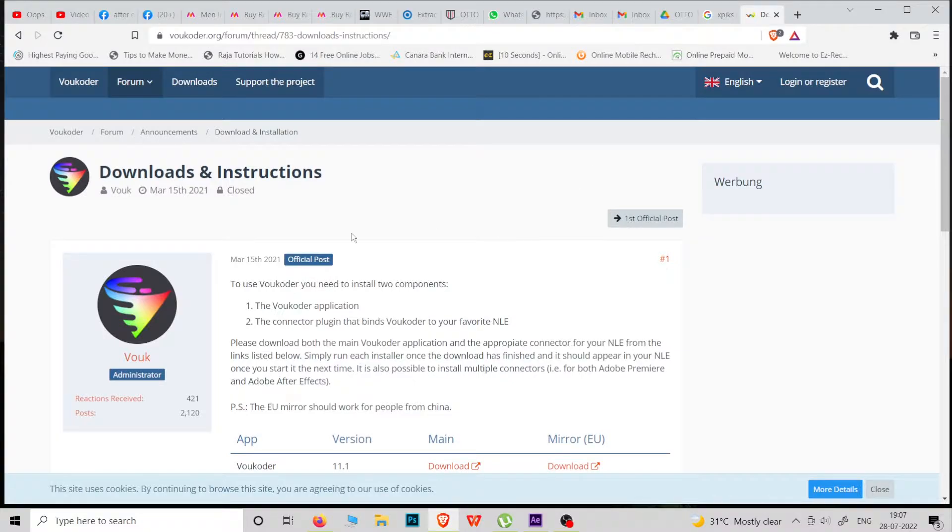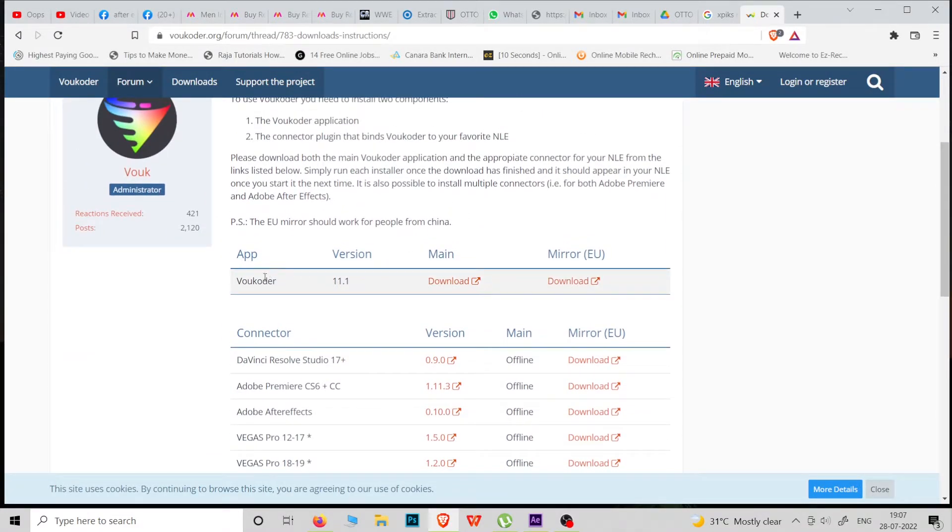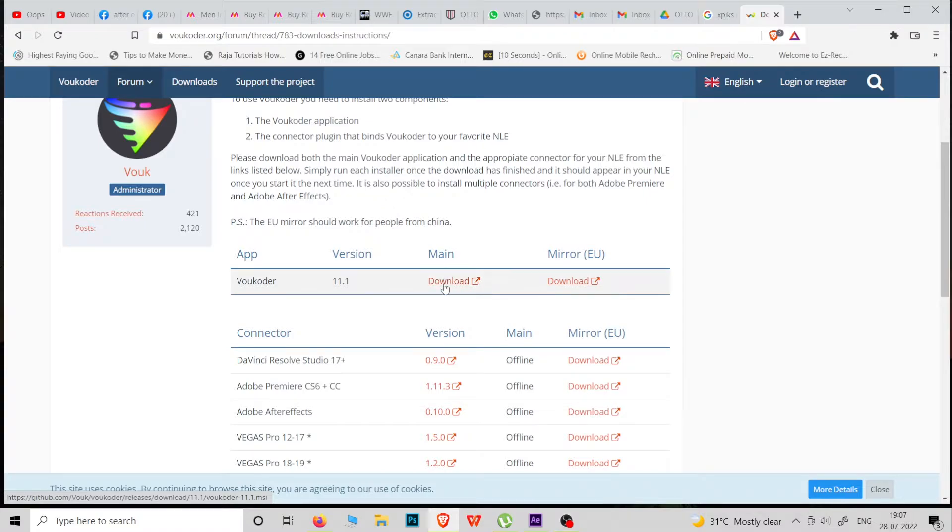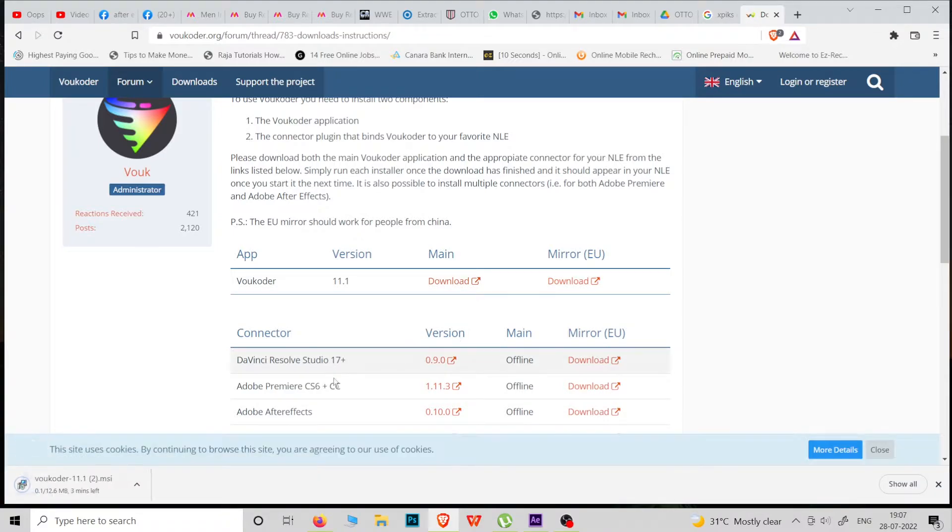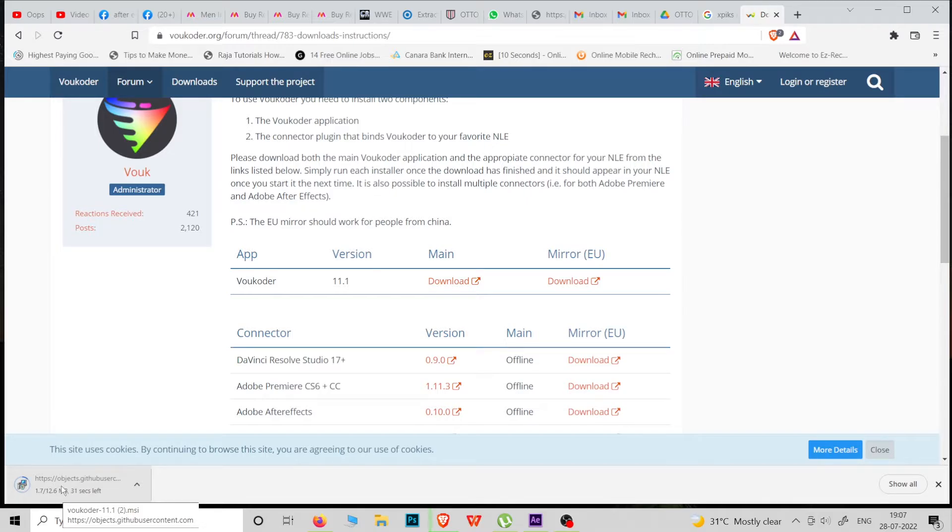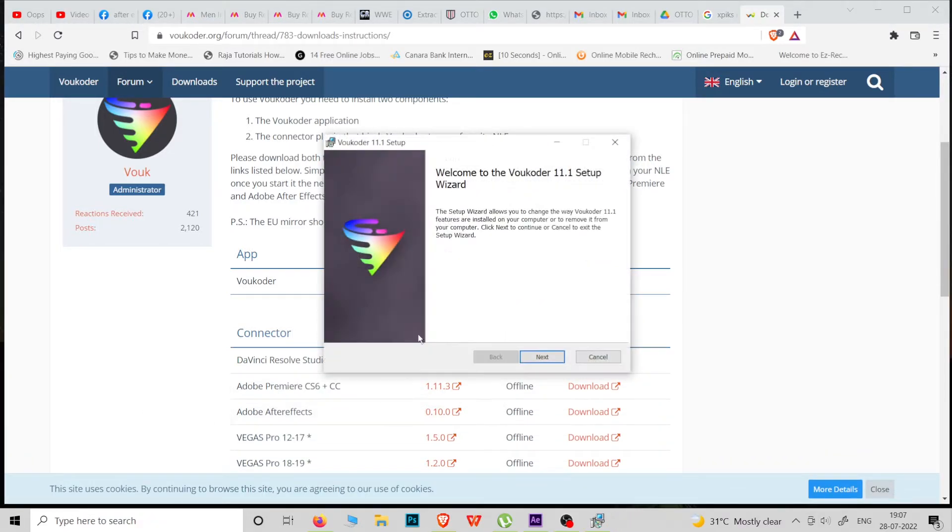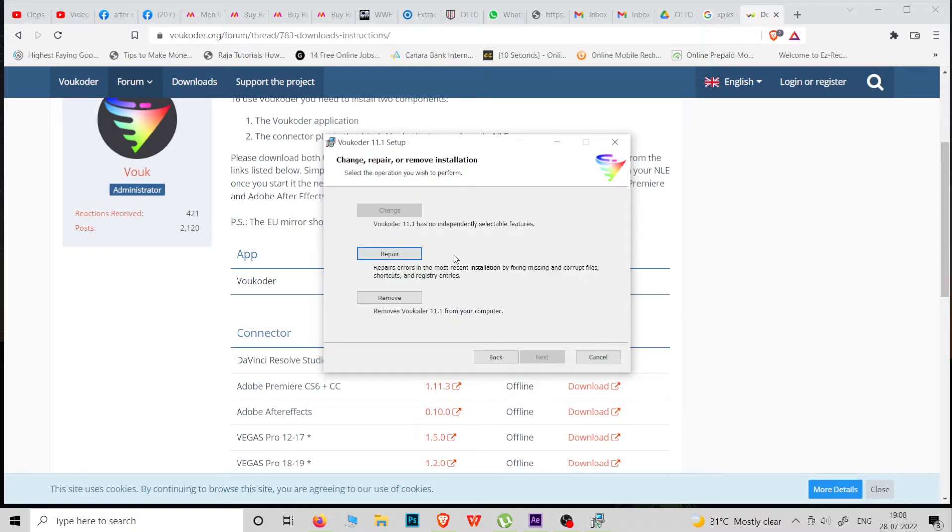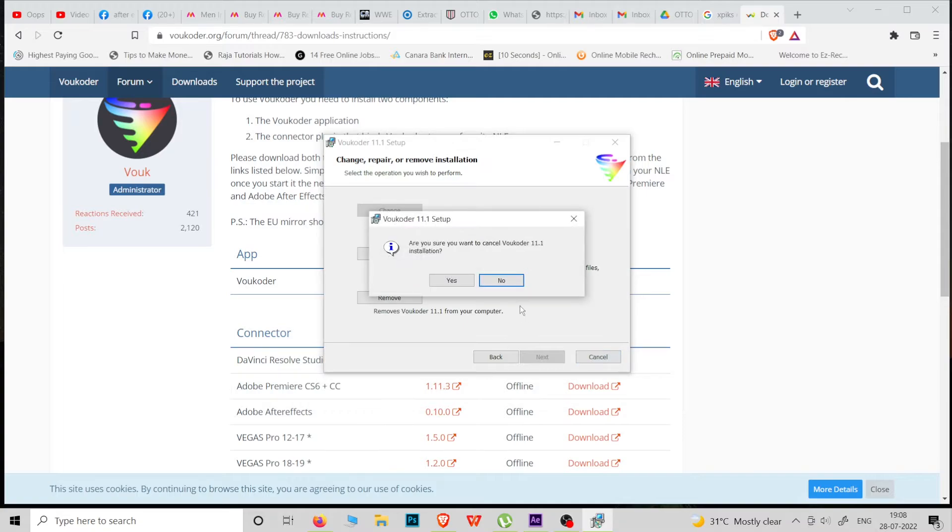Now go to this website. Then click the download button - this main download or mirror download, whatever you want. Simply download this, only 12 MB. After that, after downloading, click Next. I already installed this software, so it shows me Repair and Remove. I cancelled it.